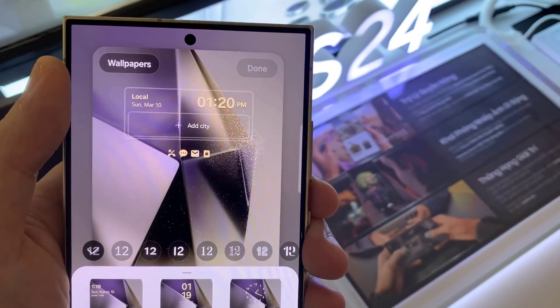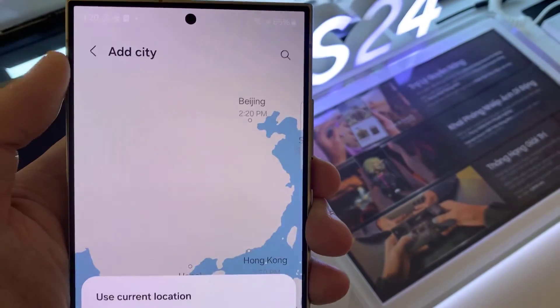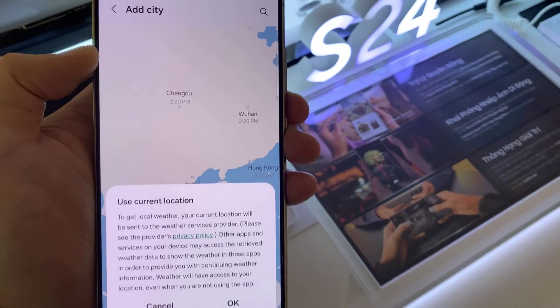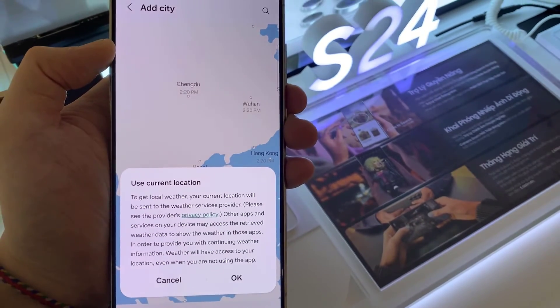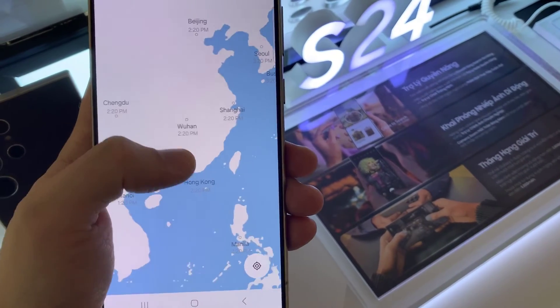If you tap on the top panel on here, you can choose to add or remove city. And then tap on the add city. This will allow you to search and add a city.